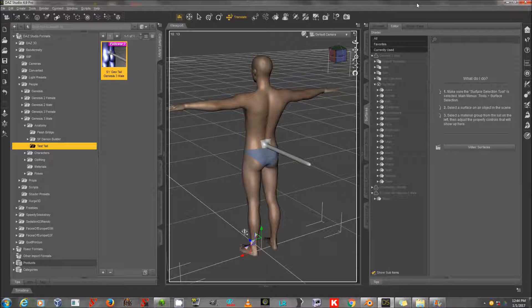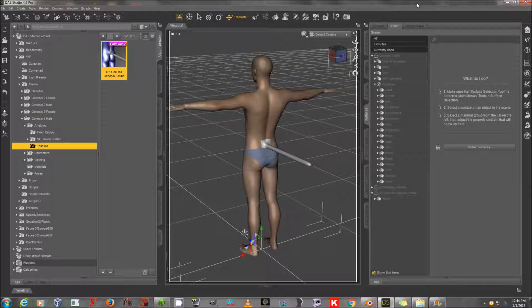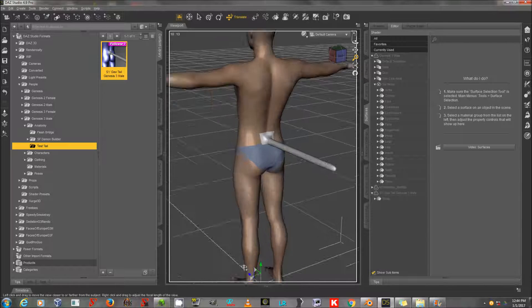Hello again, this is SickleYield, and in Part 2 of the Geograph tutorial, I'm going to teach you how to texture your new geograft, or indeed any geograft.